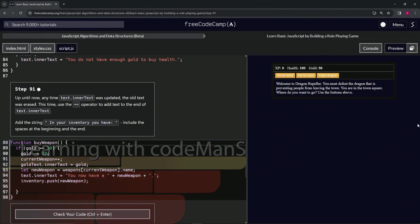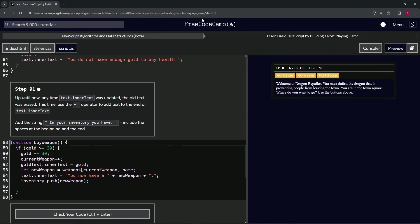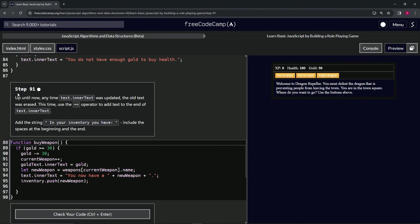All right, now we're doing FreeCodeCamp JavaScript Algorithms and Data Structures Beta: Learn Basic JavaScript by Building a Role-Playing Game, Step 91. Up until now, anytime text.innerText was updated, the old text was erased.